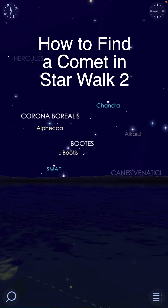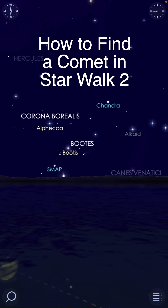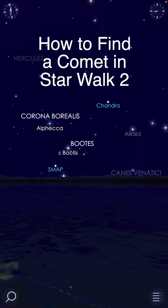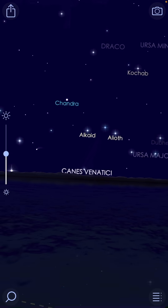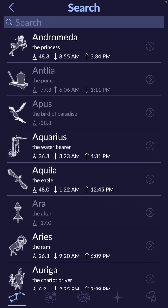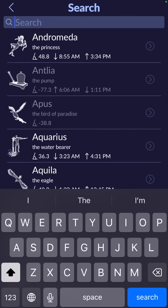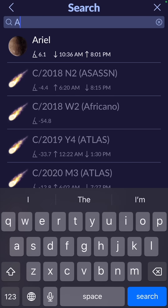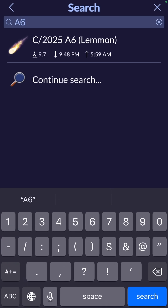I'm out here taking pictures of the comet. I'm in a dark sky location, probably Bortle 3. I'm going to type into Starwalk 2 the name of the comet. So I would type in A6 — we're going to see C2025A611.